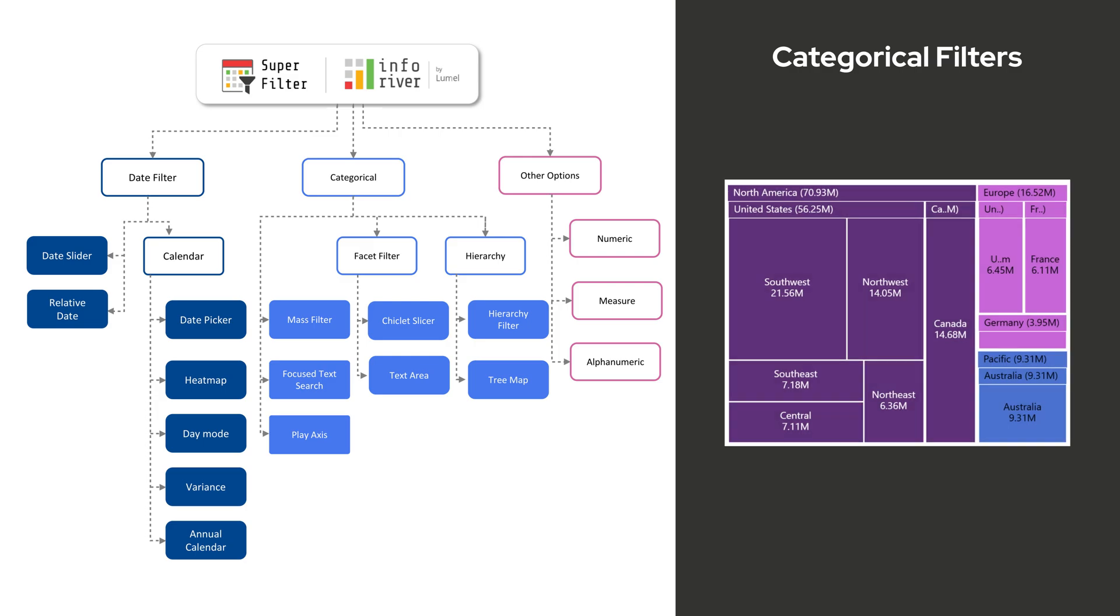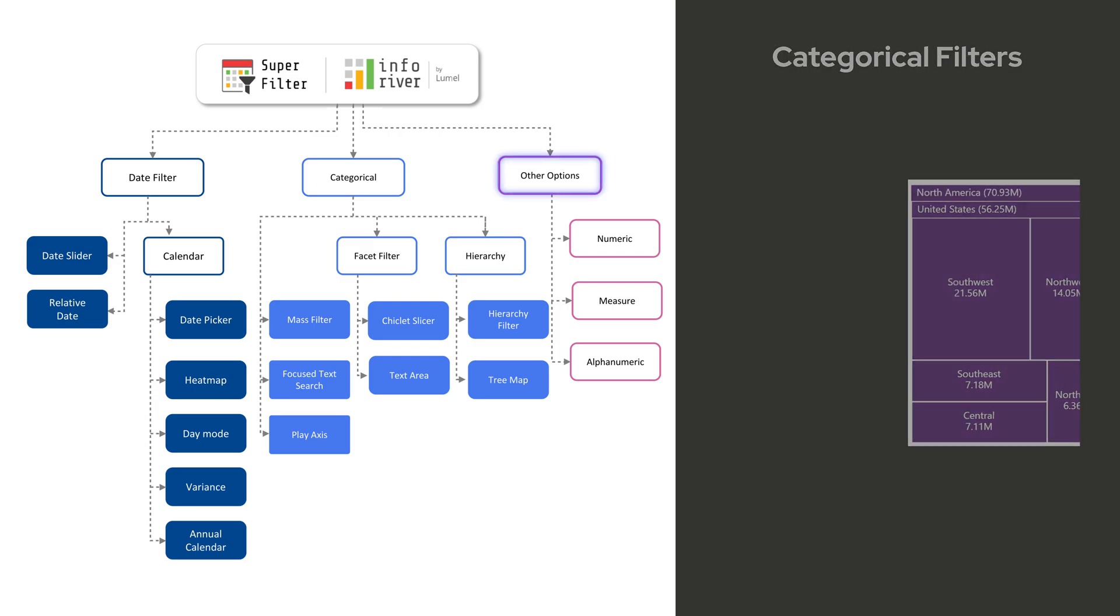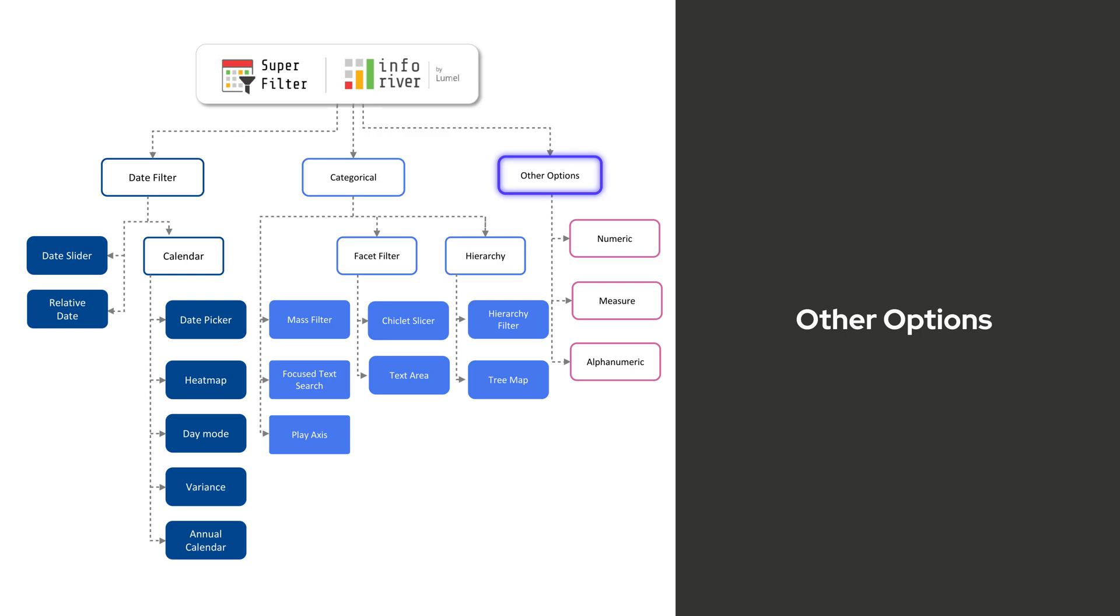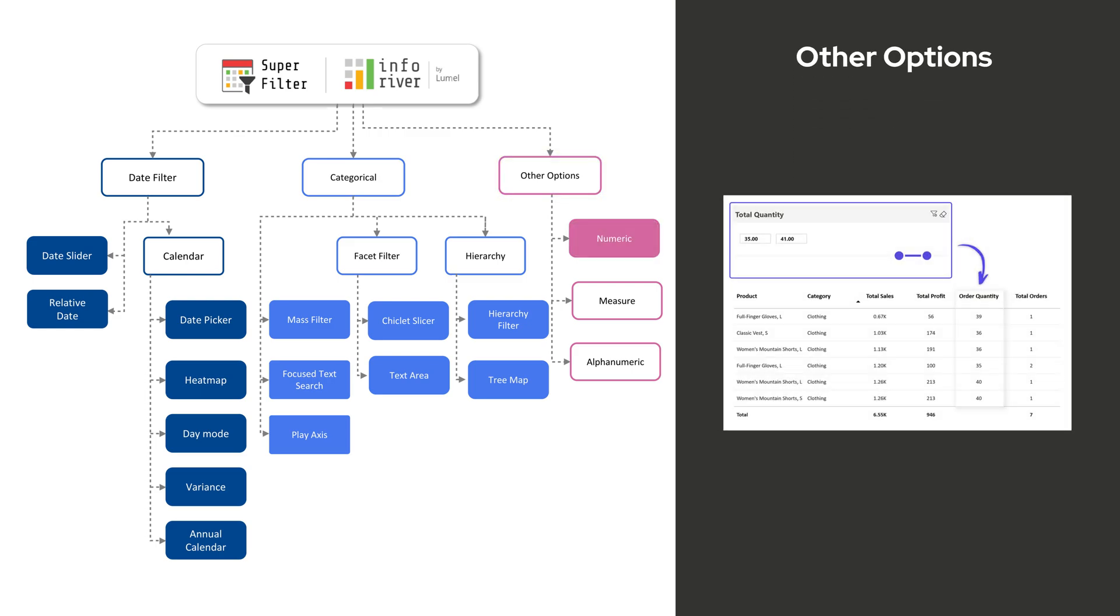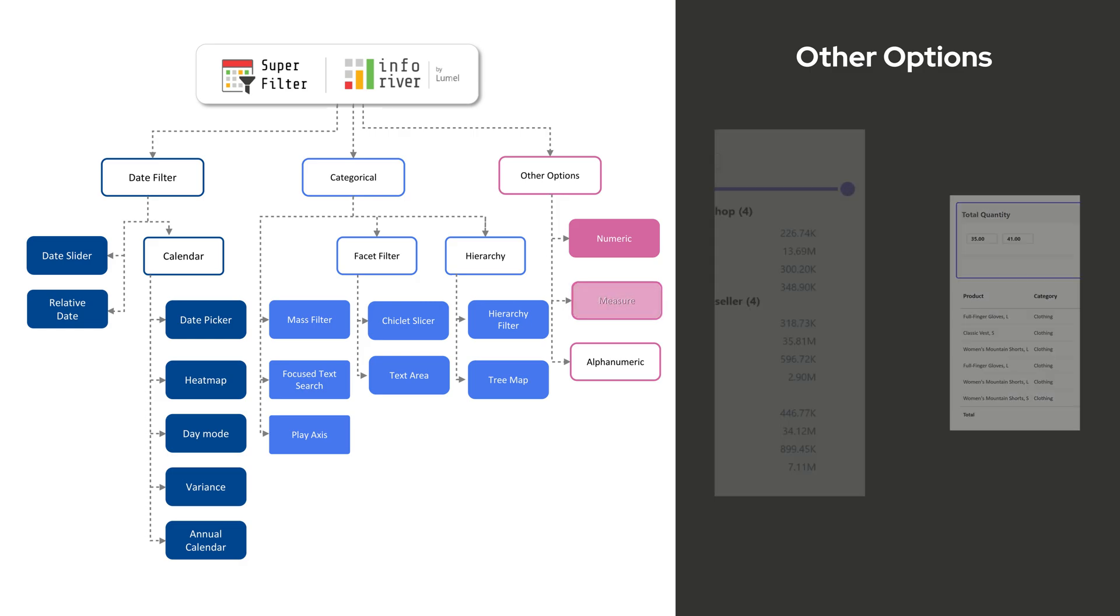Tree Map Filter uses a tree map layout for intuitive data filtering and visualization. Superfilter also offers additional filtering capabilities. Numeric Filter directly filters numerical columns based on defined ranges.